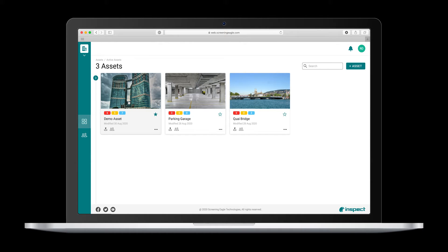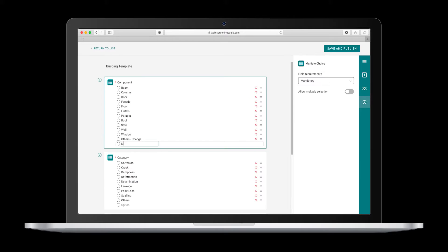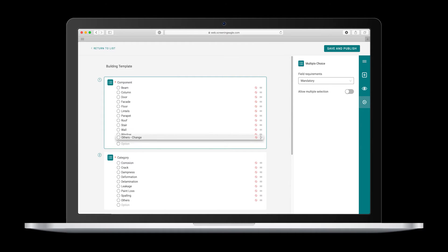Everything you have seen on the app exists in the same look and feel on the web. This is the home screen and should look familiar to you. Clicking on the asset you can see the same dashboard. We provide you with several templates depending on the asset type from the get-go, but you can customize all input fields.